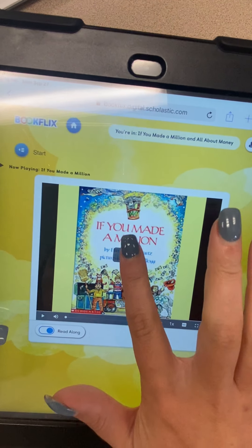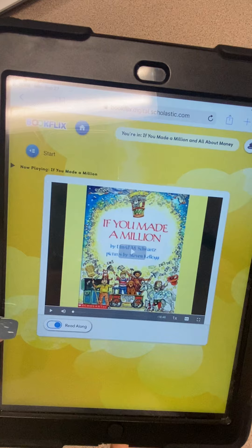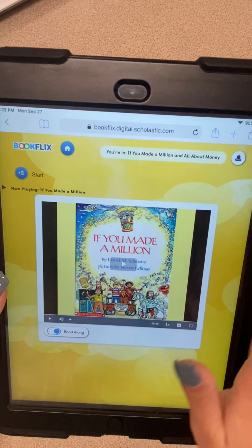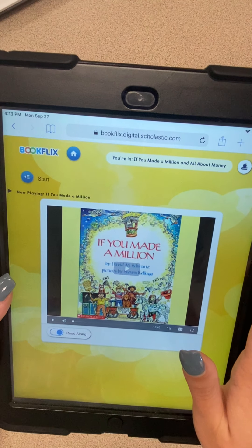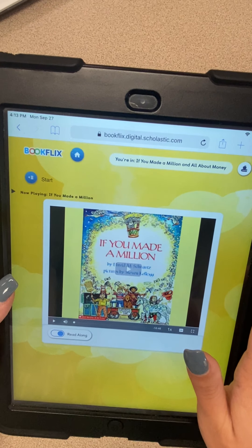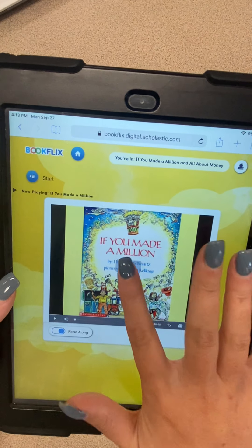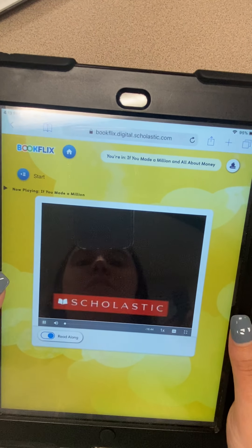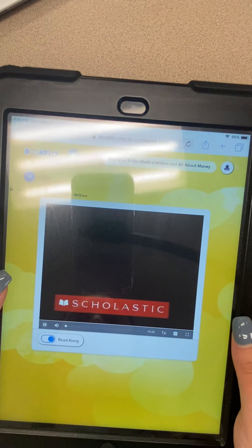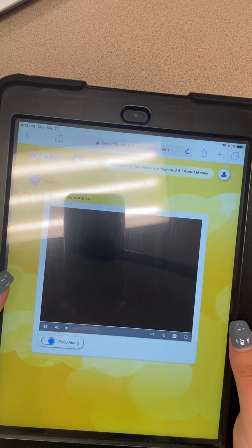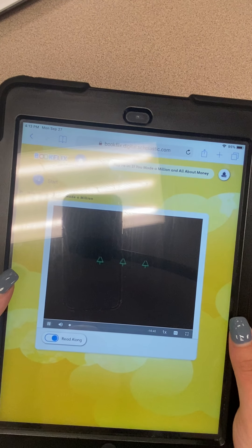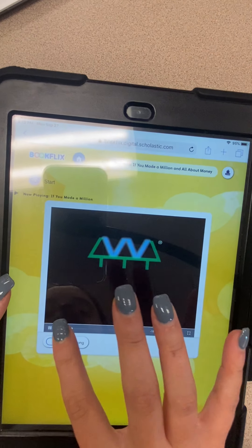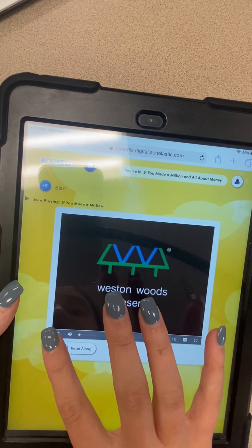Click the play button in the middle. Sometimes it takes a second — if it doesn't go right away, click on it again and it will start playing. It will do the read aloud all the way through.